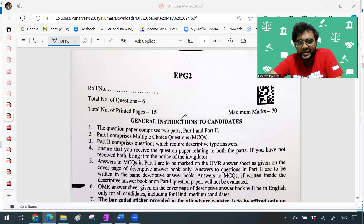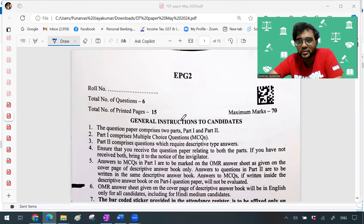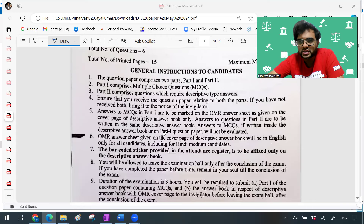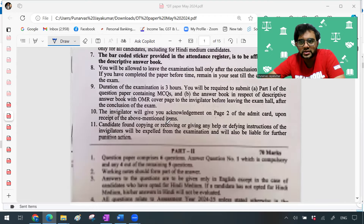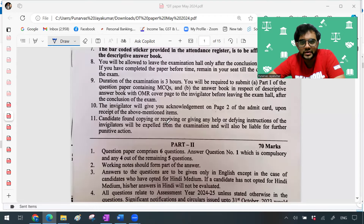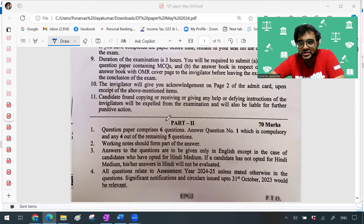It was not a very easy paper and not a difficult paper — I feel it was a little lengthy. But if you have done the classes properly, whether my classes or any faculty's classes, and solved the questions, it was definitely manageable. It was an average paper — that's my initial comment. MCQs I heard were slightly tricky from students, but I've got the descriptive paper so I'll cover that. In a day or two the MCQ paper will also come up on Telegram.